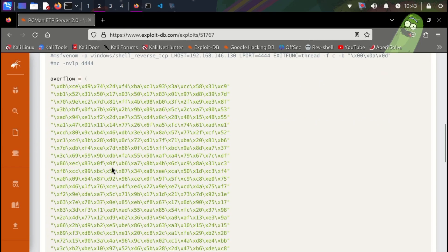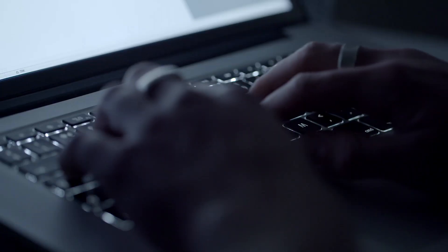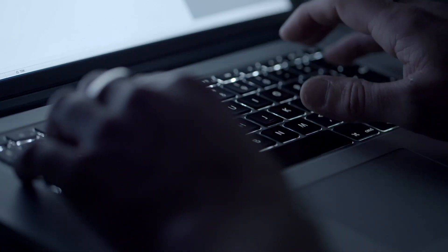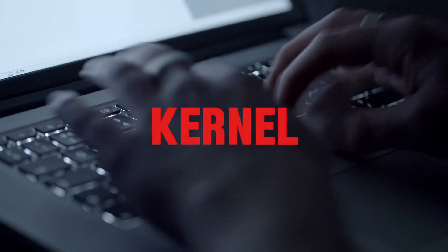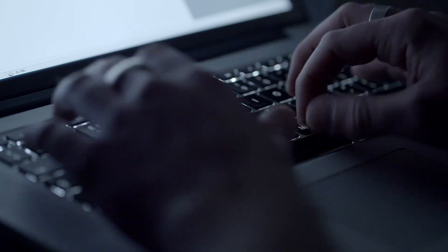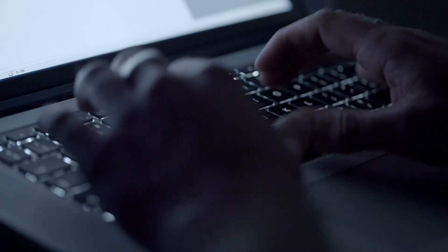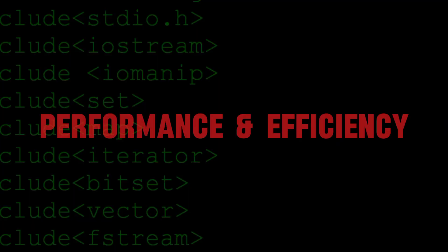Another vulnerability enabled by C is kernel-level programming. C allows creating programs that interact directly with the operating system core, called the kernel. This access can be used to bypass security restrictions or manipulate system behavior in unauthorized ways.